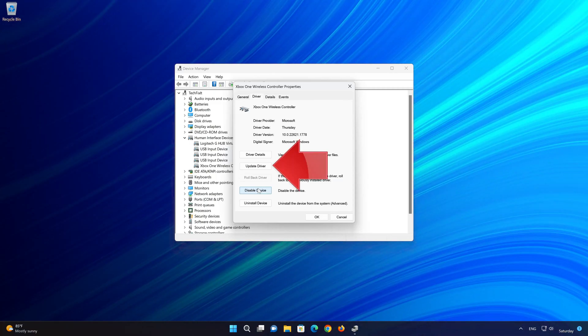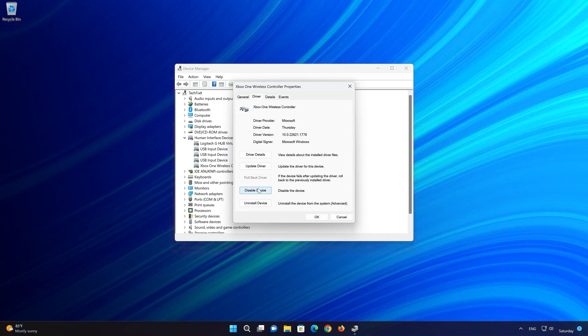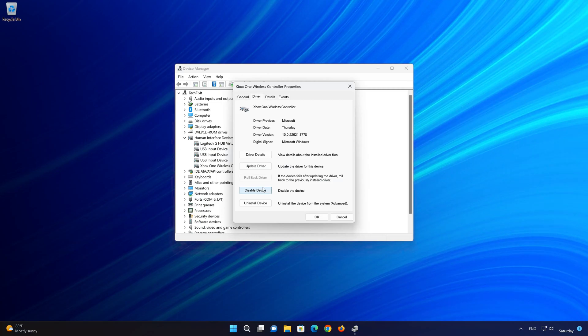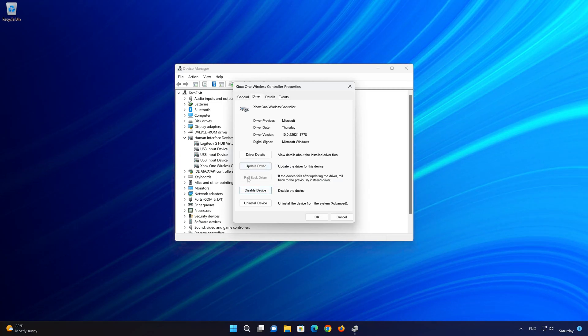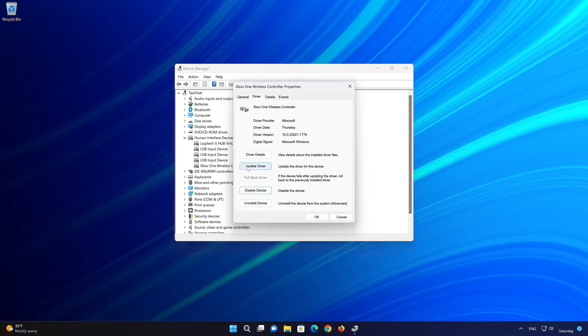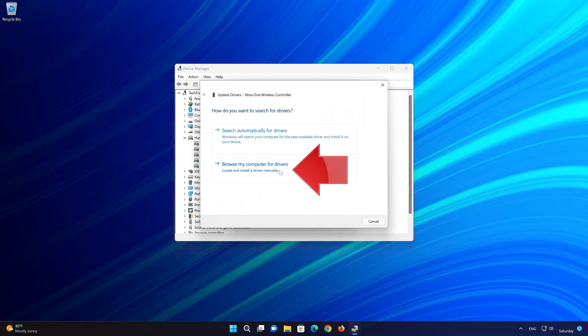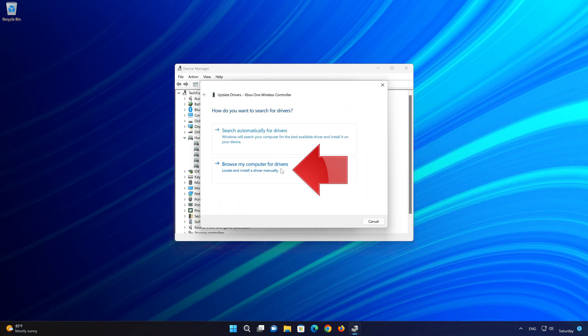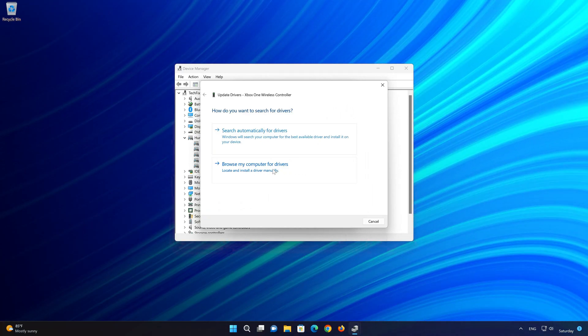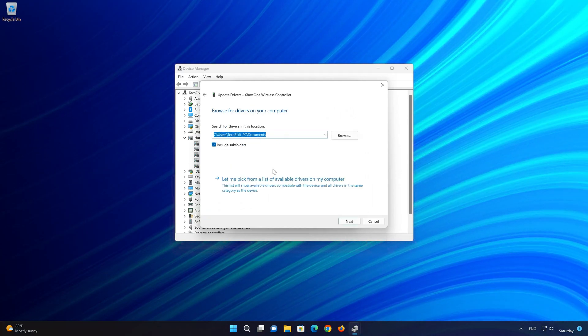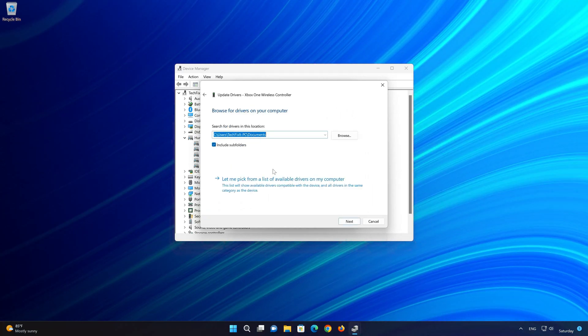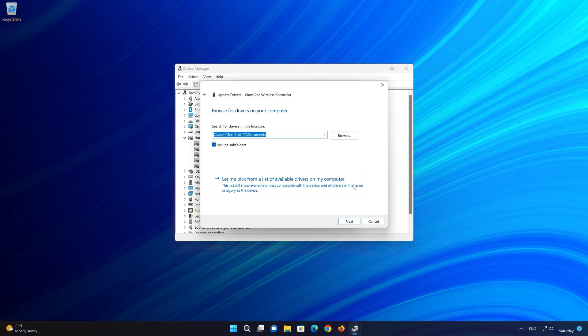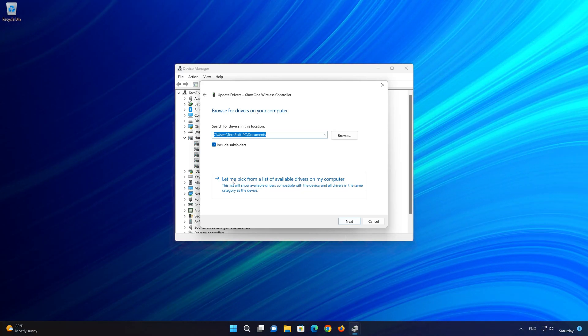If that didn't work, select Update Driver. Click on Let me pick from a list of available drivers on my computer.